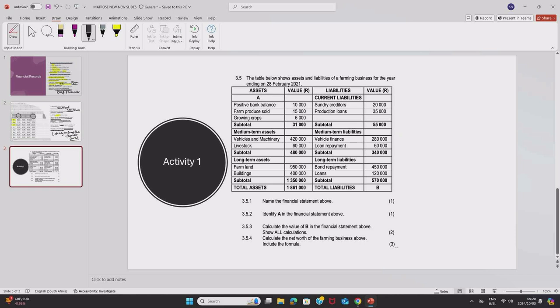So, we have a financial statement. We have to name it. What do you see? Assets, liabilities. What does that tell you? This tells you that this is a balance sheet.